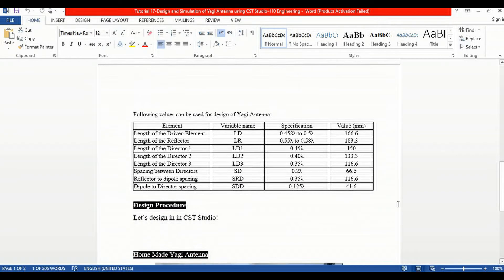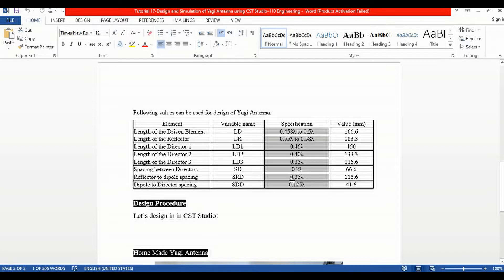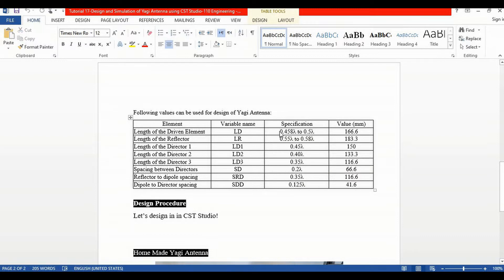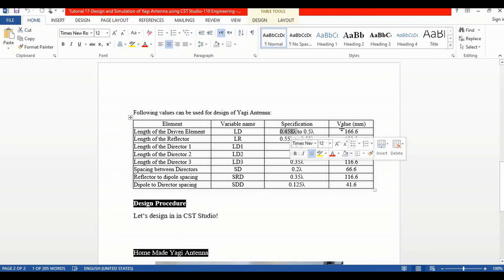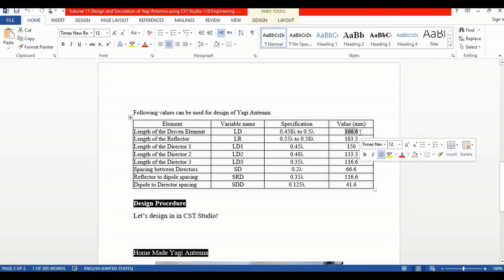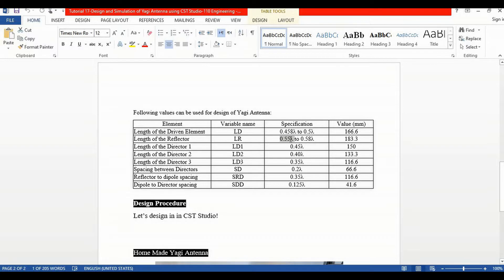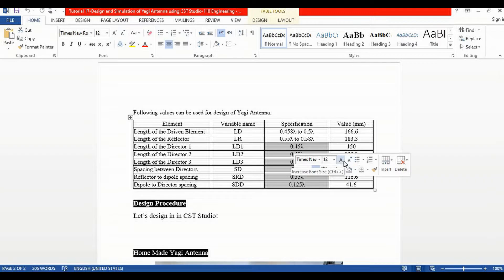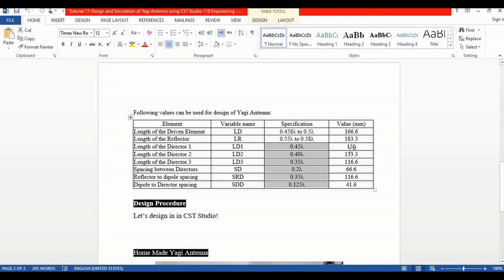These are the predefined formulas for the design of a Yagi antenna. For the length of the driven element, its length must be equivalent to 0.45 to 0.5 lambda — I have used 0.45 lambda, which is equivalent to 166.6 mm. Similarly, the length of the reflector must be 0.55 to 0.58 lambda — I have used 0.55 lambda, which is equivalent to 183.3 mm. These are the different formulas already discussed and you can use them to calculate the respective values.